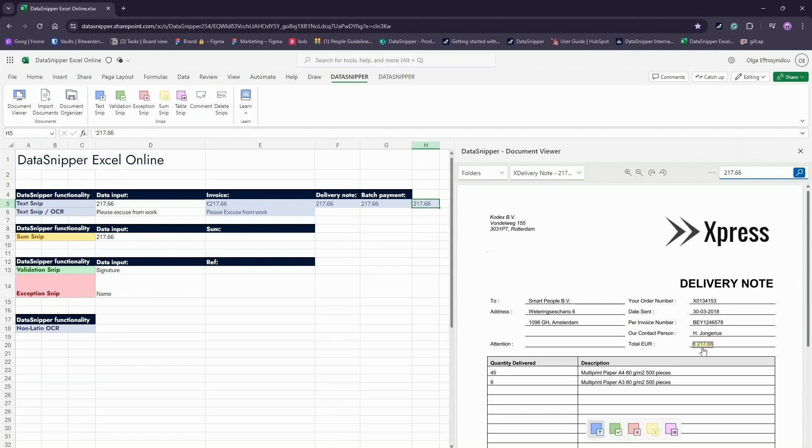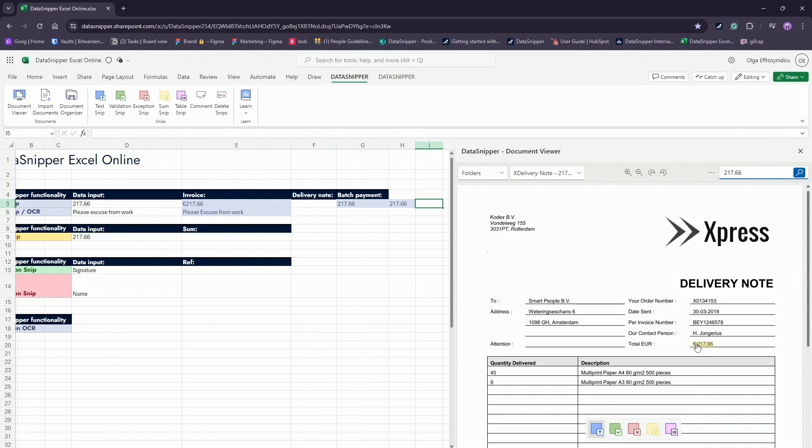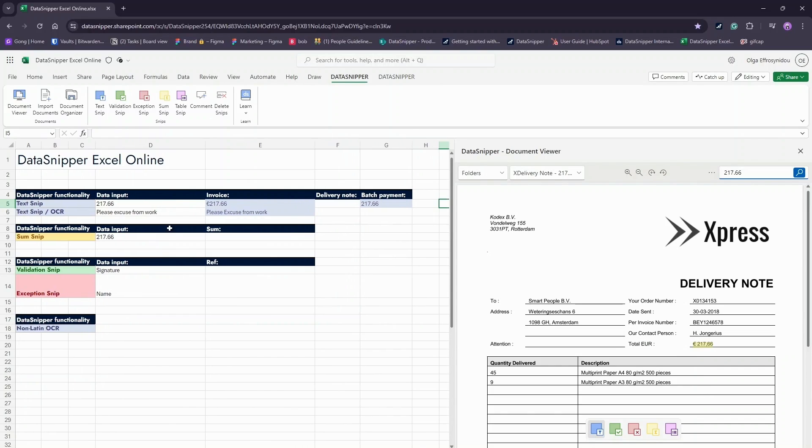Here, I snipped the wrong data by mistake, so I'm going to quickly use the Delete Snips button to delete it.